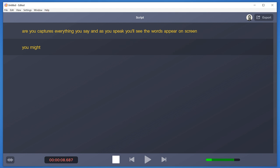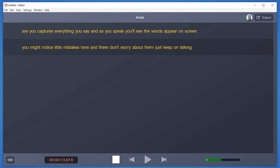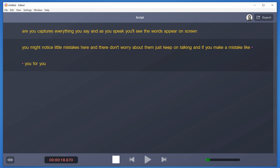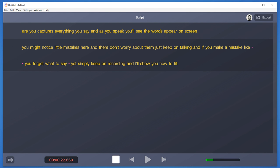You might notice little mistakes here and there. Don't worry about them, just keep on talking. And if you make a mistake, like you forget what to say, simply keep on recording and I'll show you how to fix those as well.